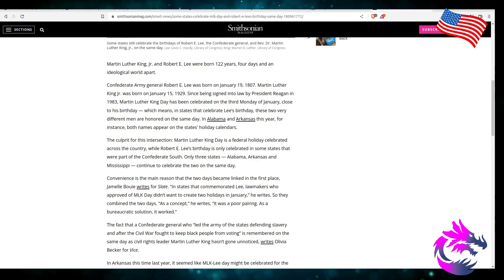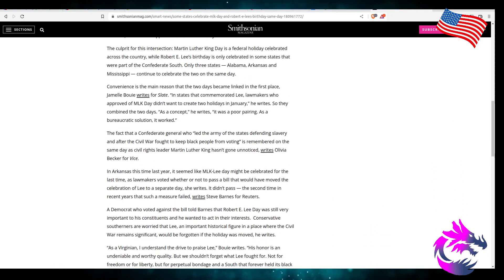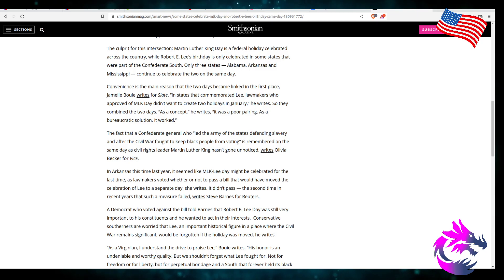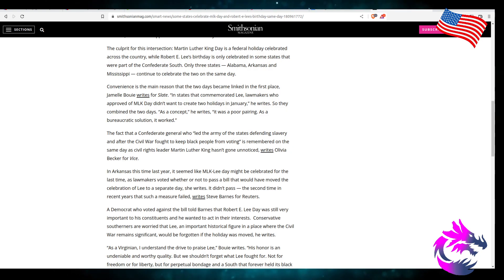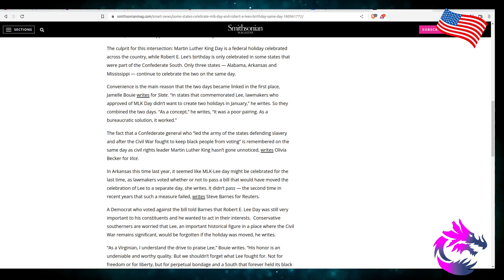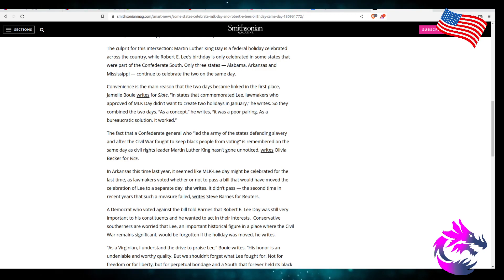The convenience is the main reason that the two days became linked in the first place. Jamel Bowie writes for the slate, which is a leveling propaganda in states that comrade Lee lawmakers who approved MLK didn't want to create two holidays in January. He writes, so they combined the two days. The concept, he writes, is a poor pairing as bureaucracy solution. Bureaucracy solution worked. I don't think it's a poor pairing.